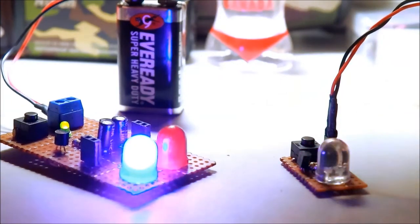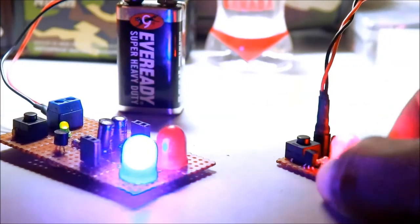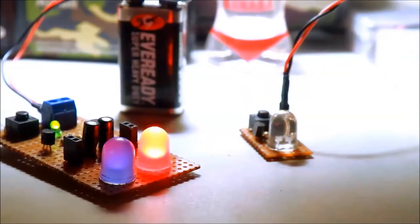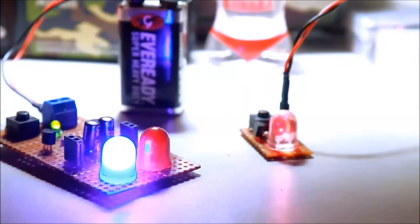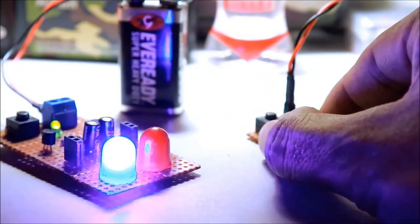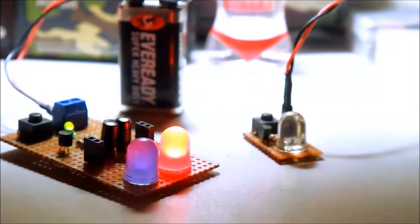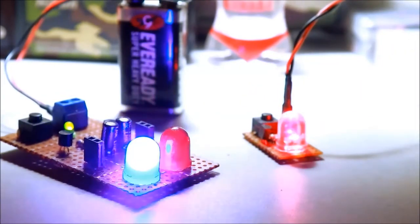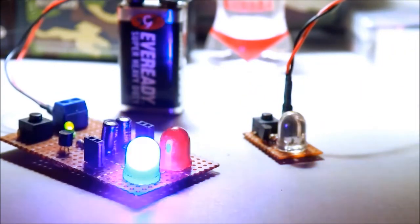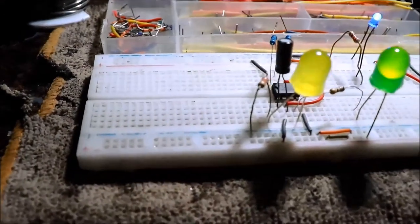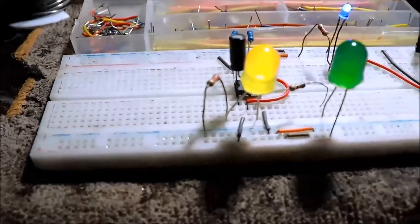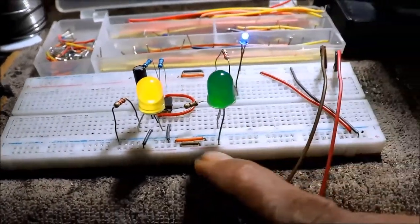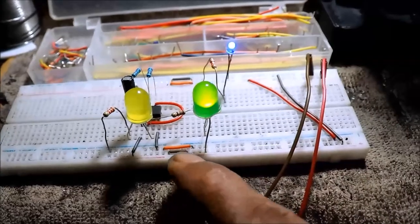Kaya ang gagawin natin, eh di dagdagan natin yung ating LED dual flasher. Gawa pa tayo. Okay, nandito na ating dual LED flasher.